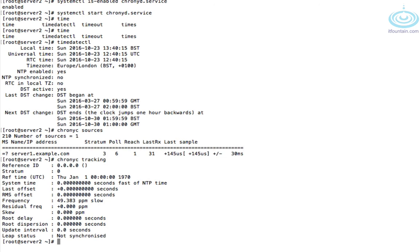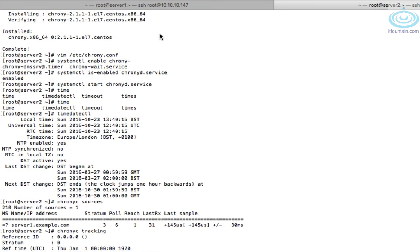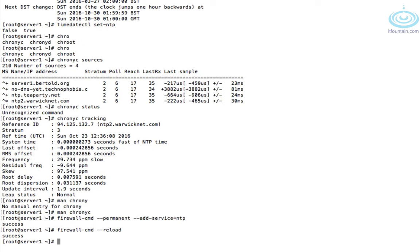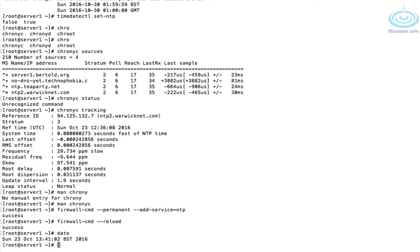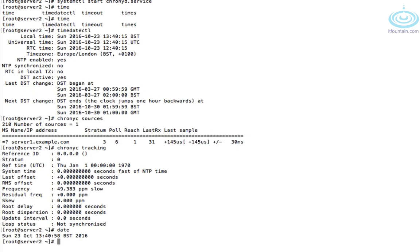Not much there. Let's just check the date on both are the same. Yeah, this appears to be the same. That's about it really, not much to configure with NTP.